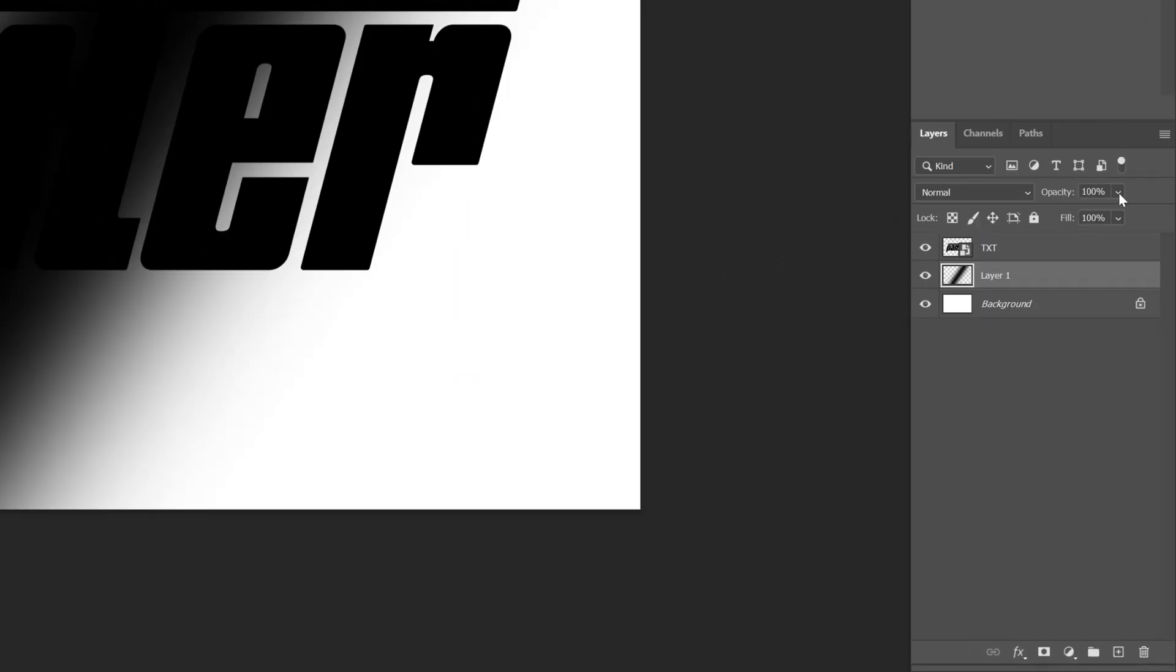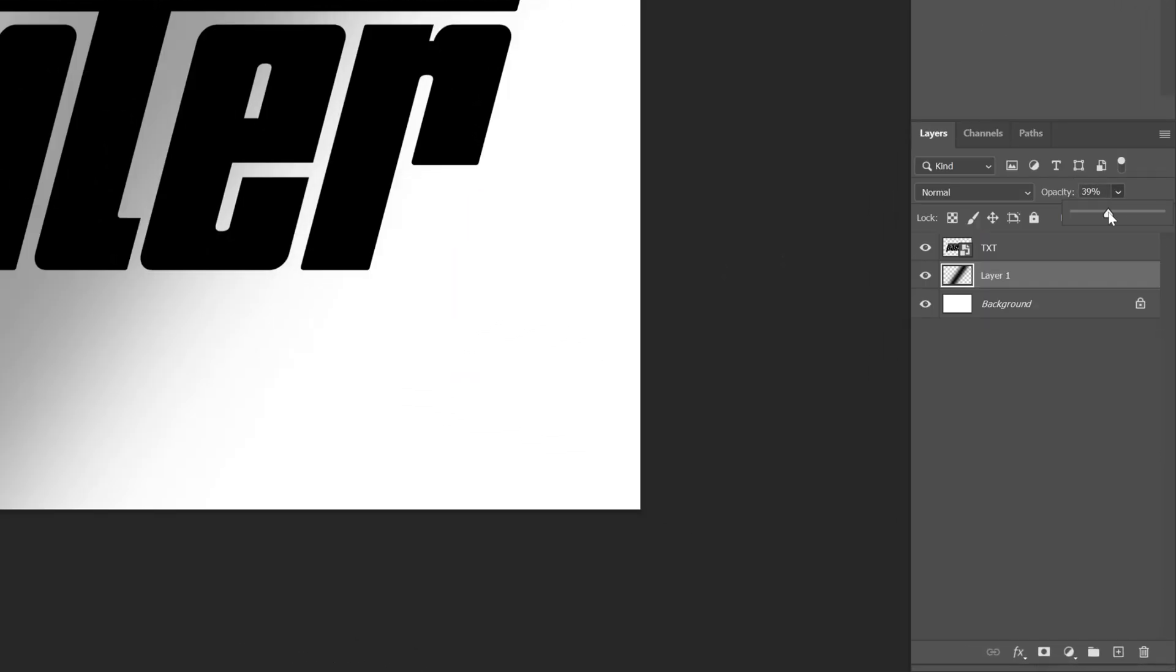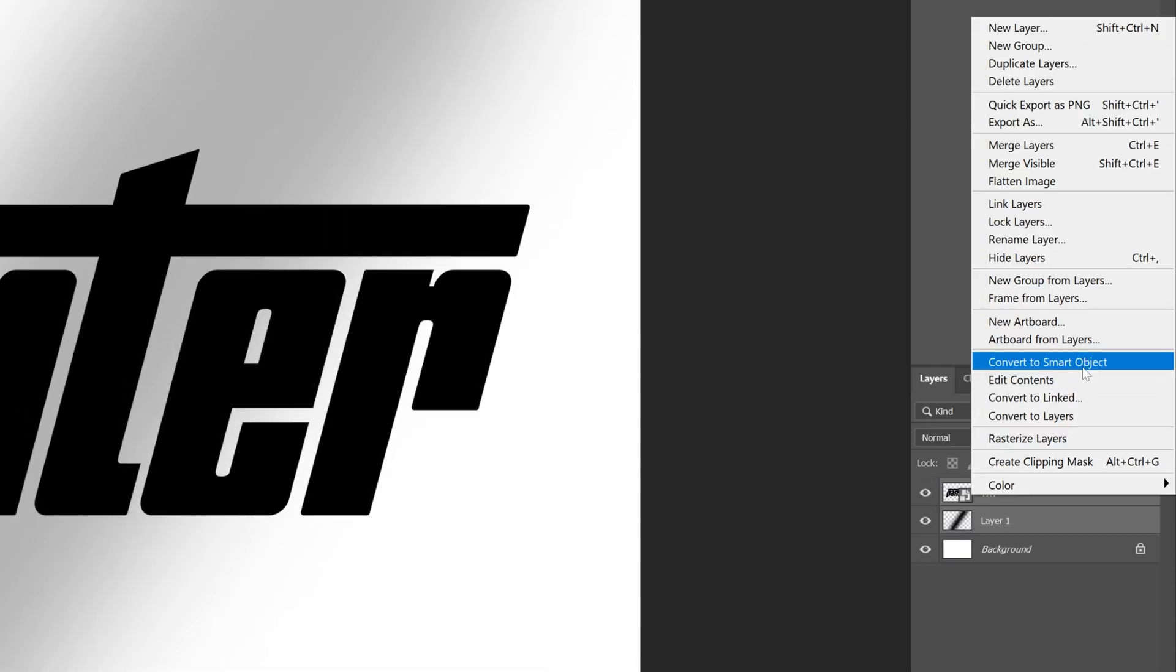I'm also gonna go and decrease the opacity quite a bit. I'm gonna try it out with 30. Press and hold shift, select the text layer and the line, and convert to smart object.